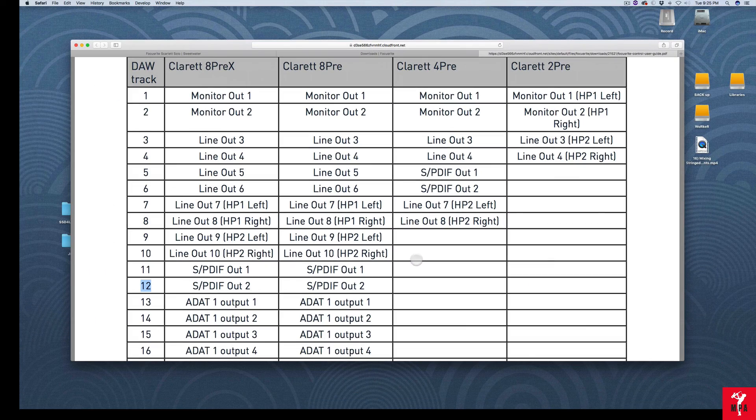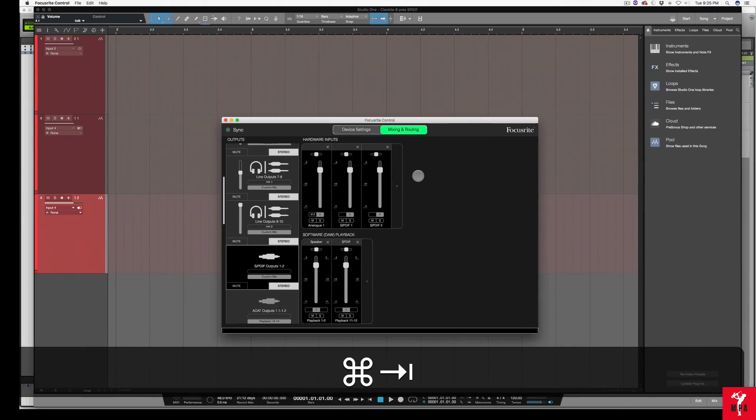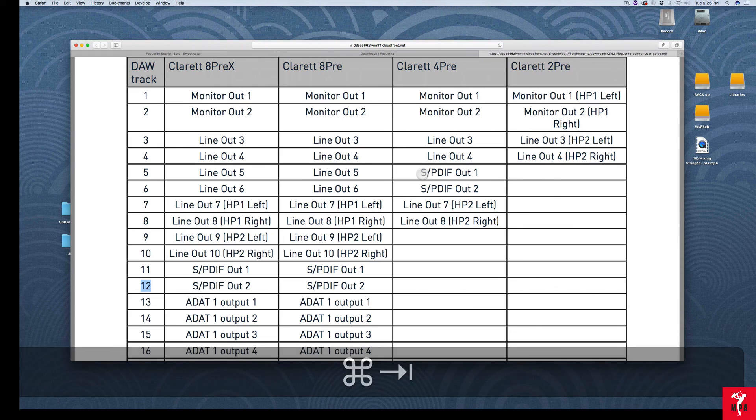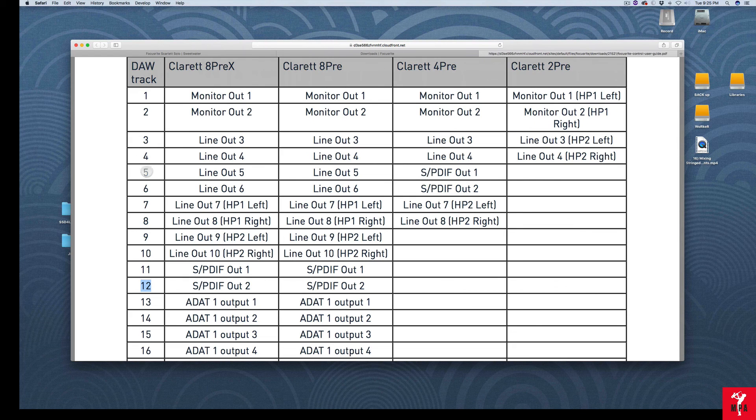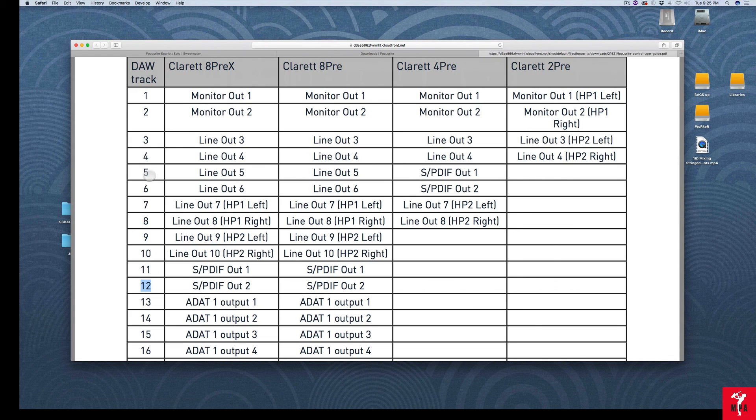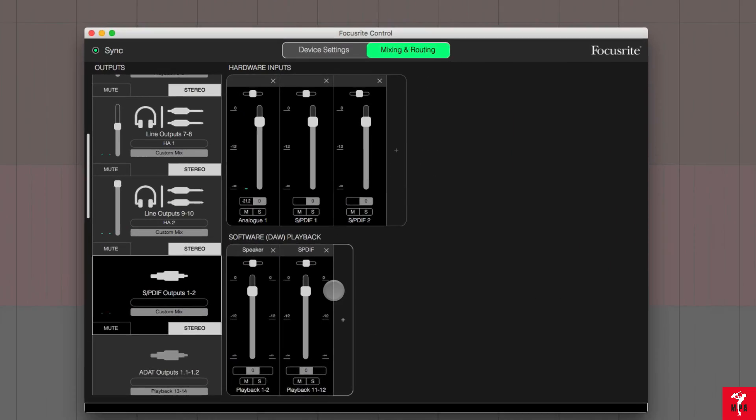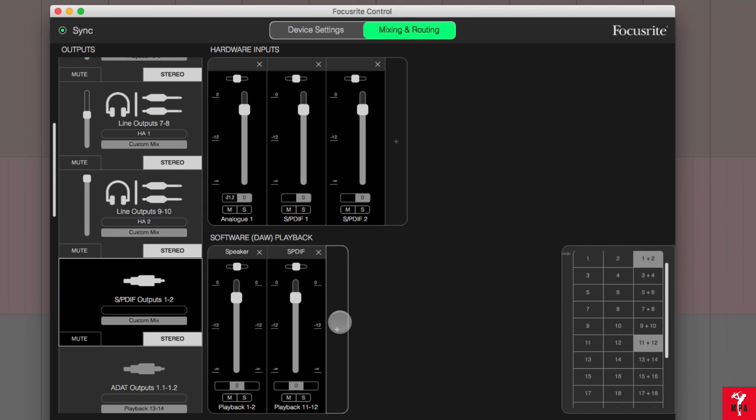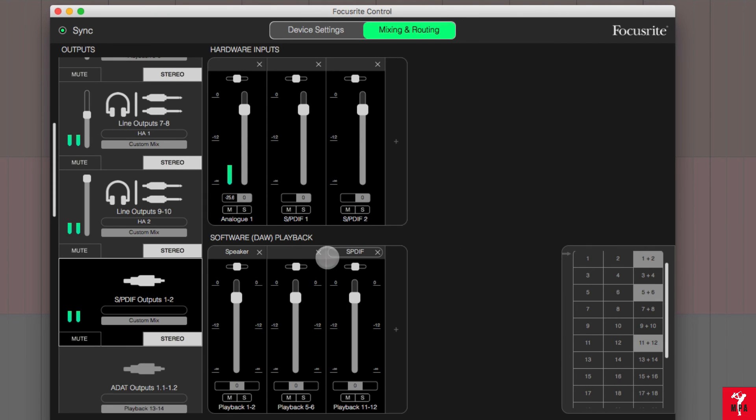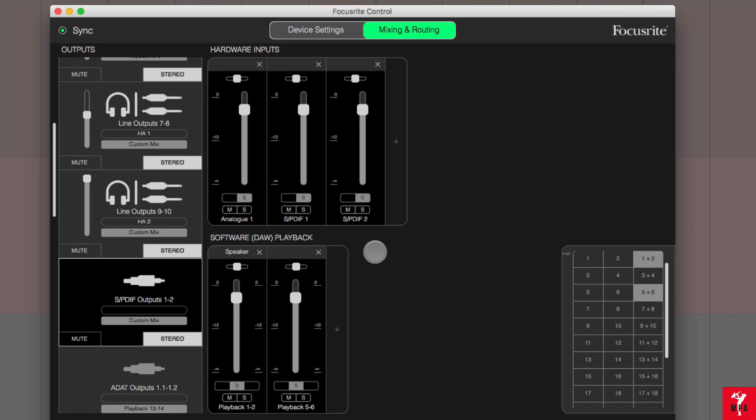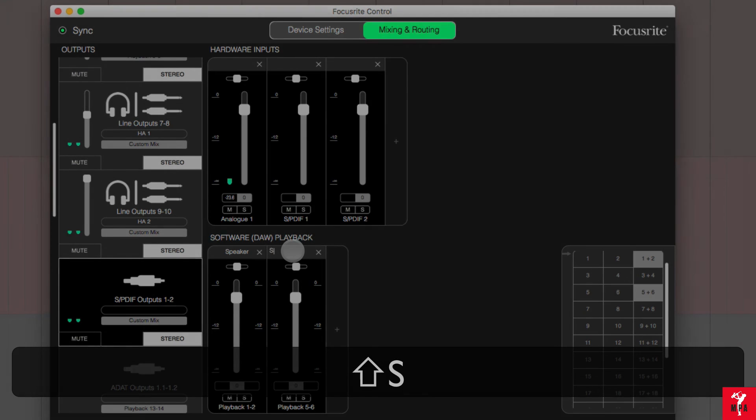If you are using the Claret 4 pre, you see 5, 6 are the designated outputs. So you would bring in 5, 6, label that SPDIF.